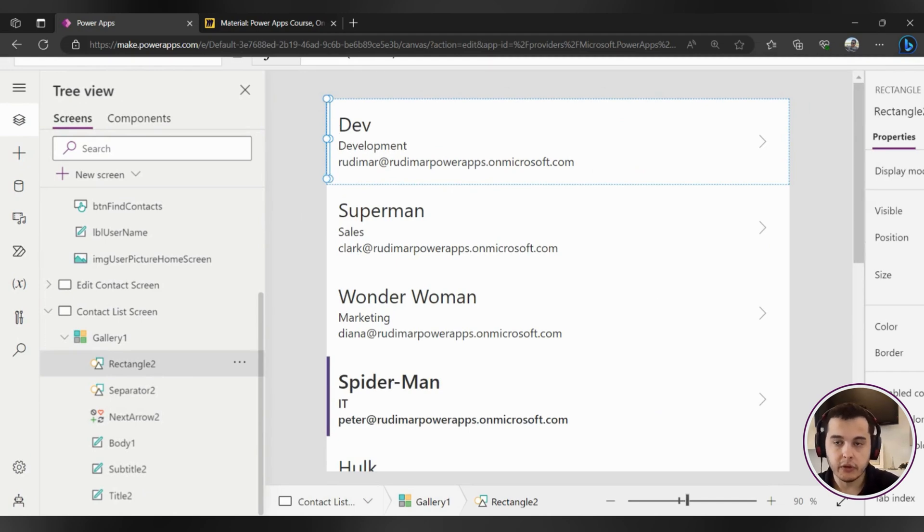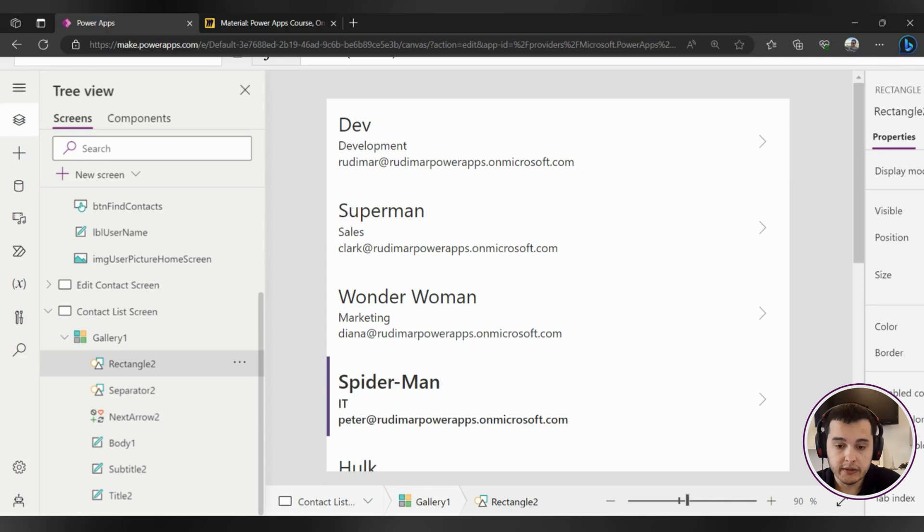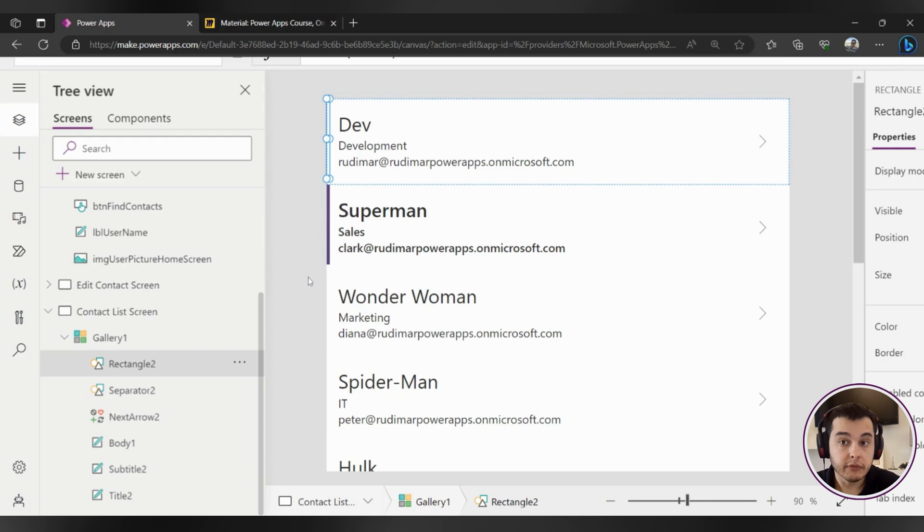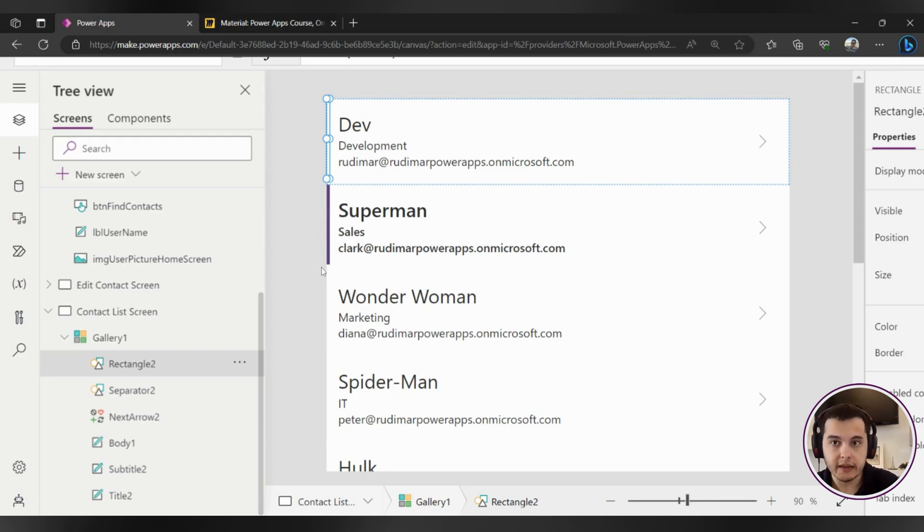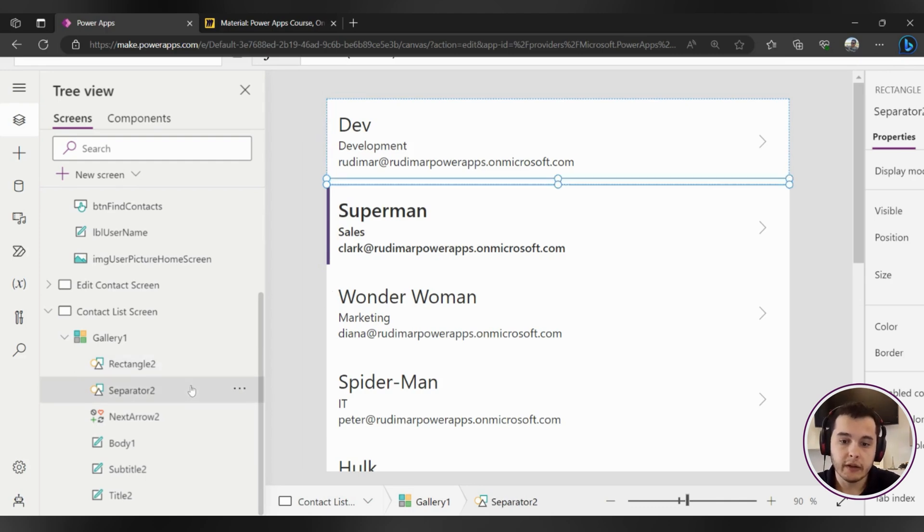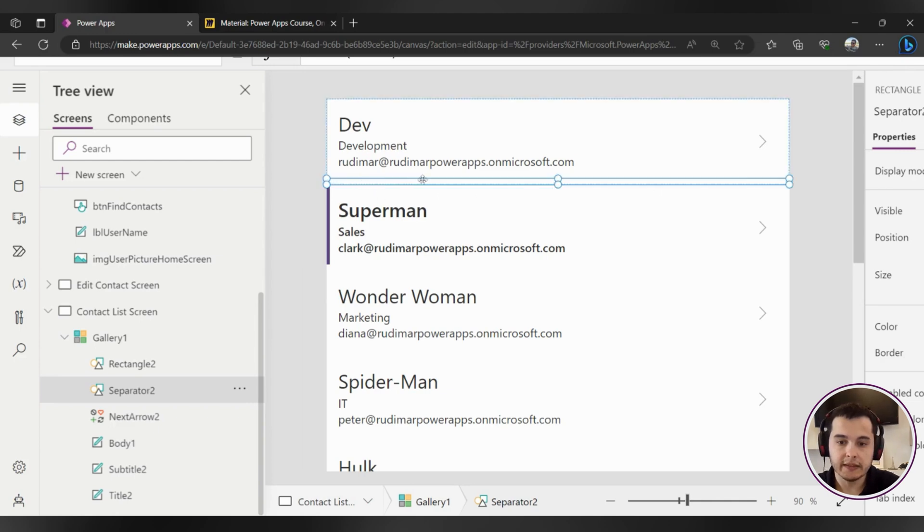We can see here for example that we have a rectangle that's showing here in the left. There are some formulas to show the rectangle only for the selected item. So if I play the app, in this case I will press Alt on my keyboard and click in Superman, the rectangle will show here. So there is some extra formula here to show and hide the rectangle based on the selected item and we are going to understand this better in the next class.